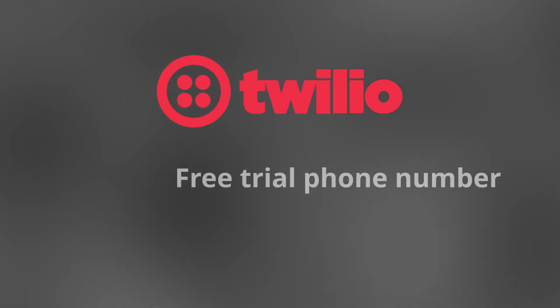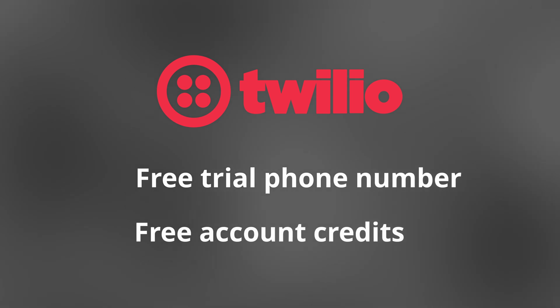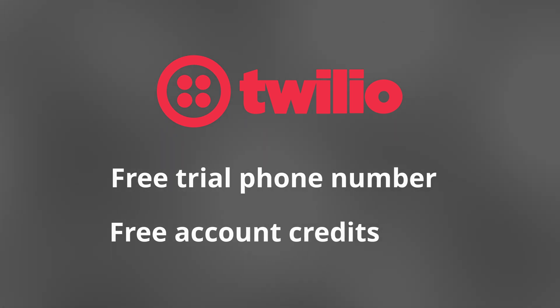This tutorial will get you set up with your Twilio trial account, which includes your free phone number and some free account credits. I also want to show you how to programmatically send your first text message and discuss limitations of the free trial, so let's go ahead and get into it.